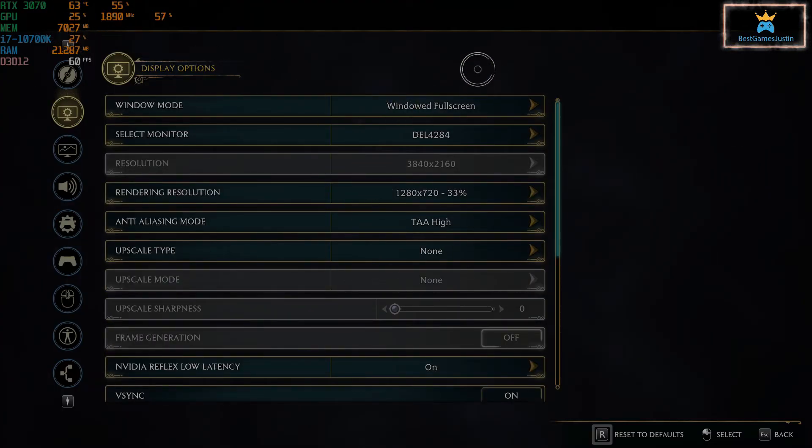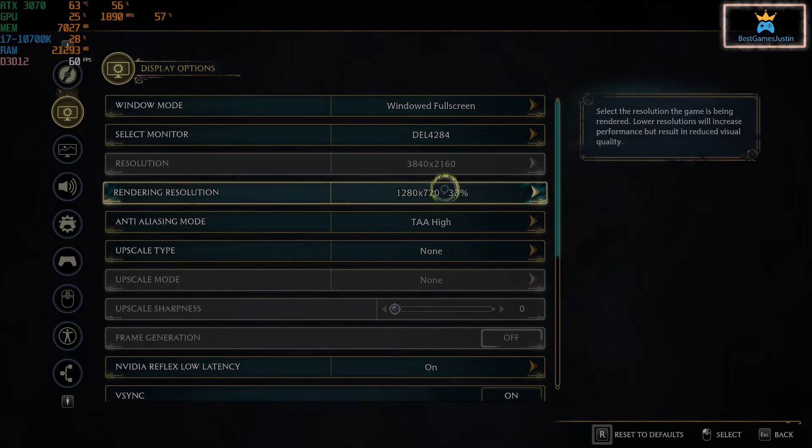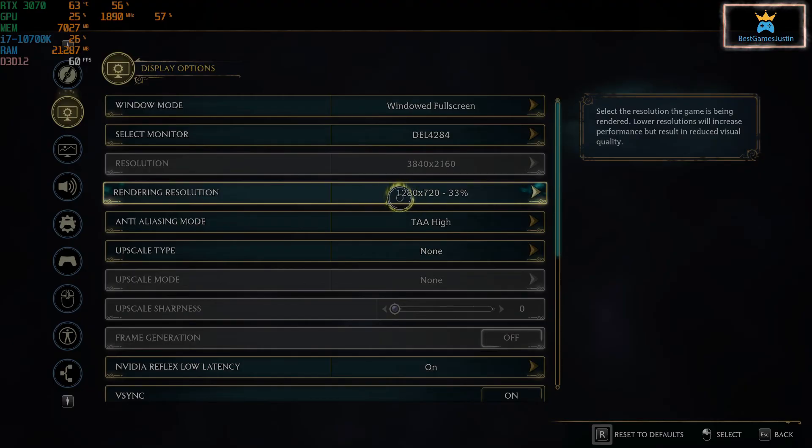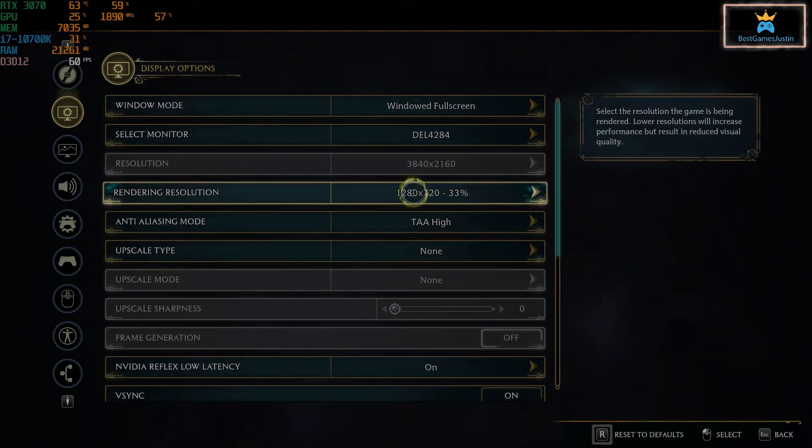Now, this is pretty much everything, guys. I hope it was useful. This is the one that matters. In my opinion, select the resolution the game is being rendered at. Lower resolution will increase performance, but result in reduced visual quality, obviously.